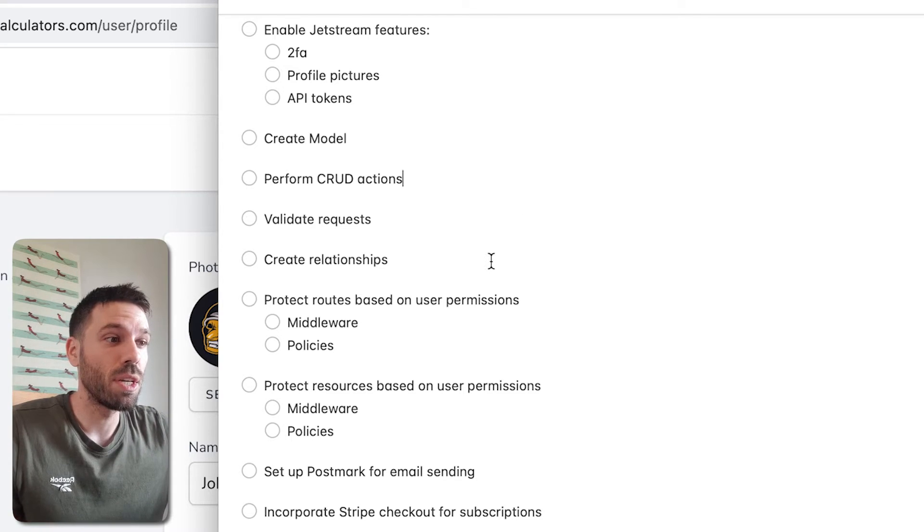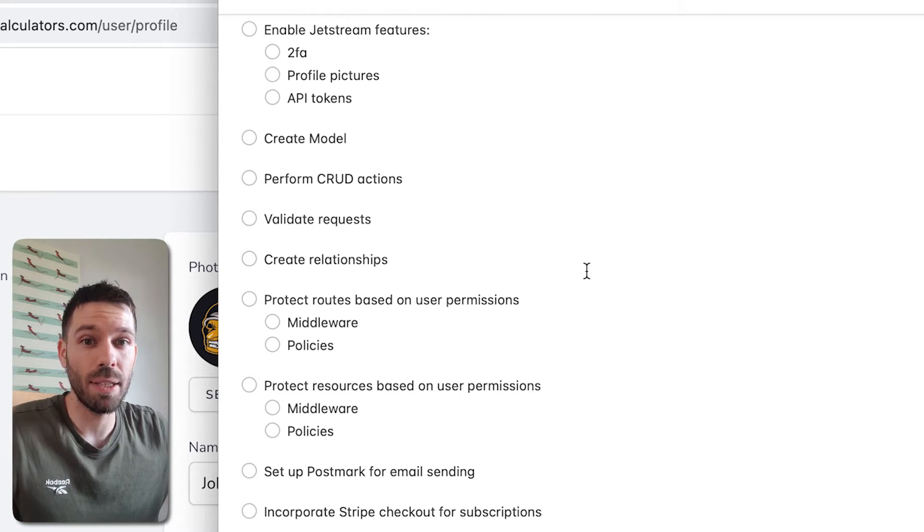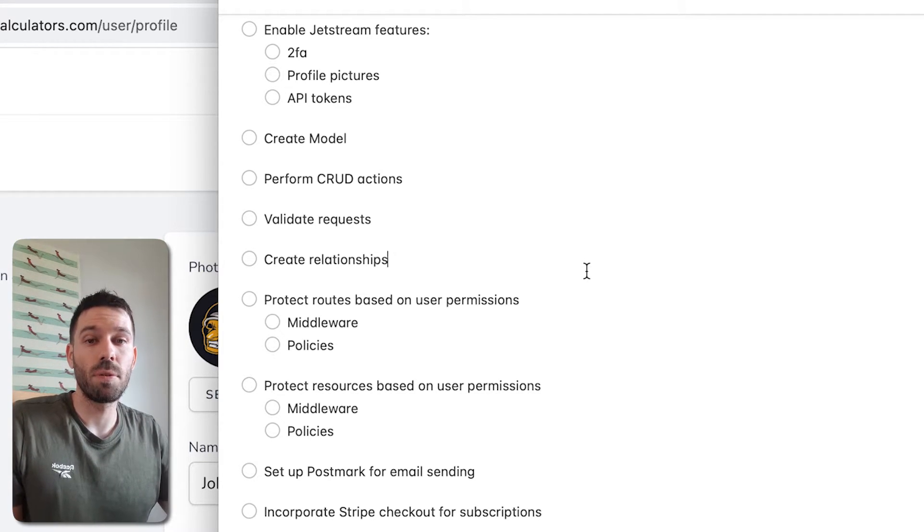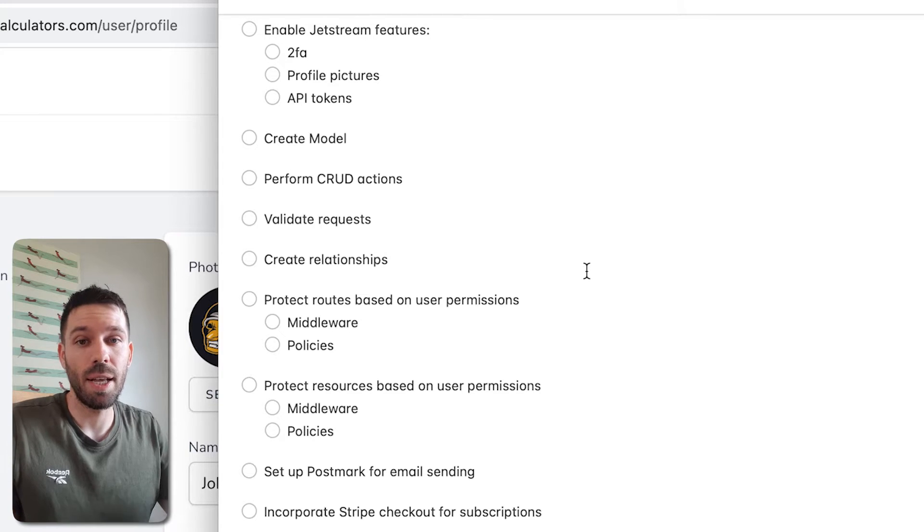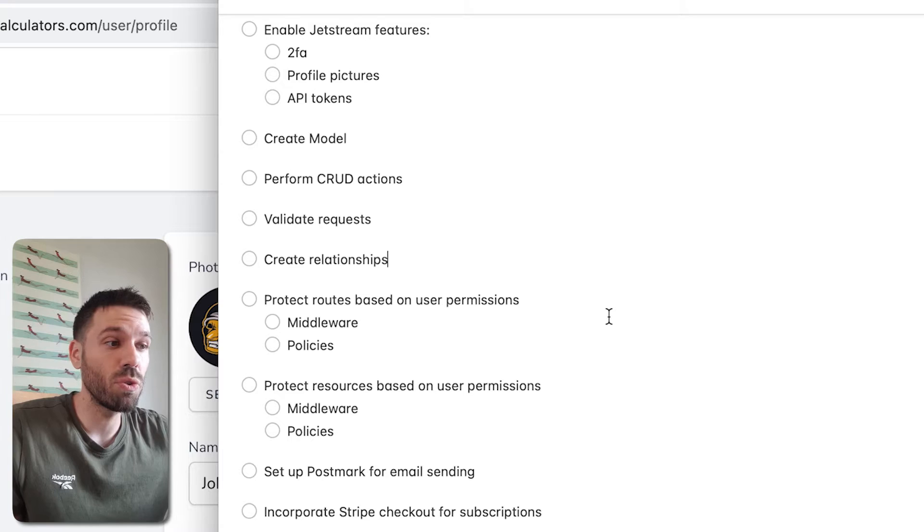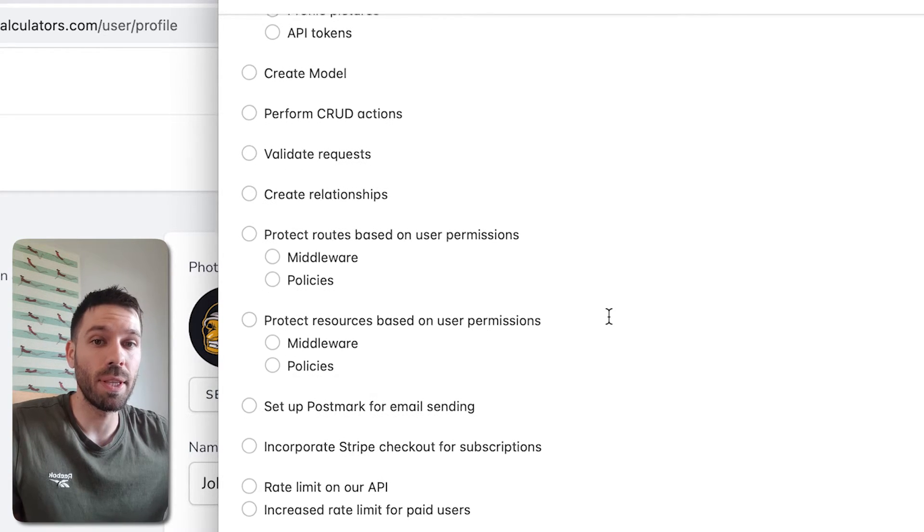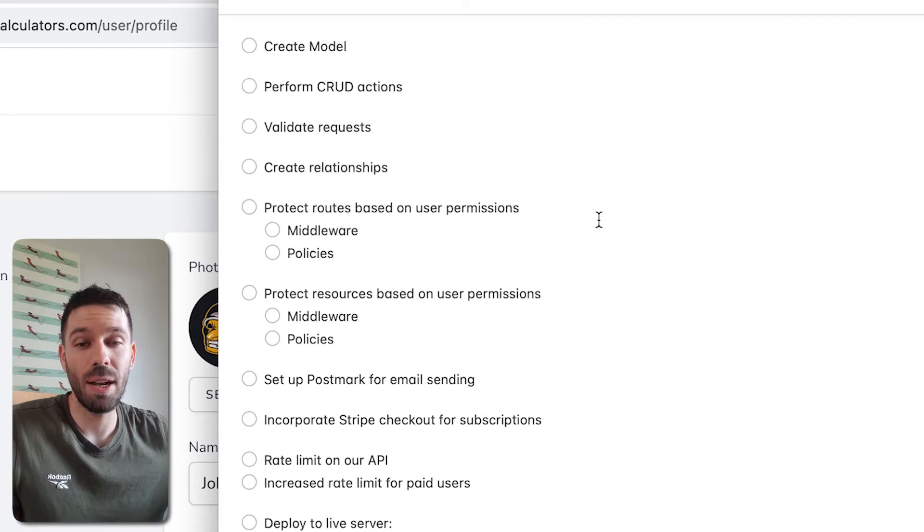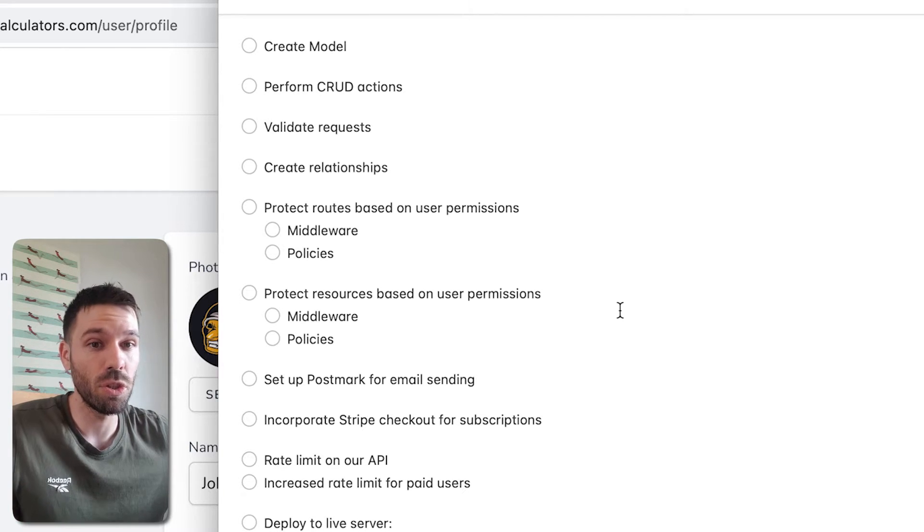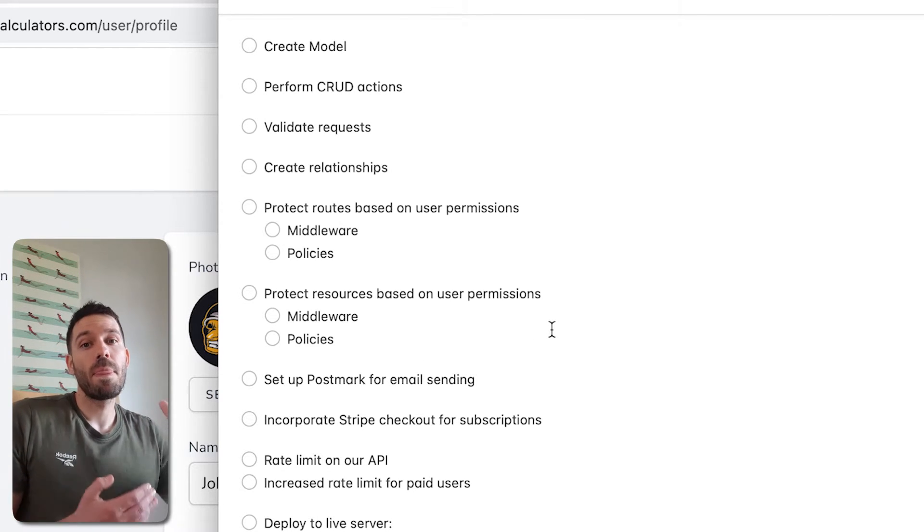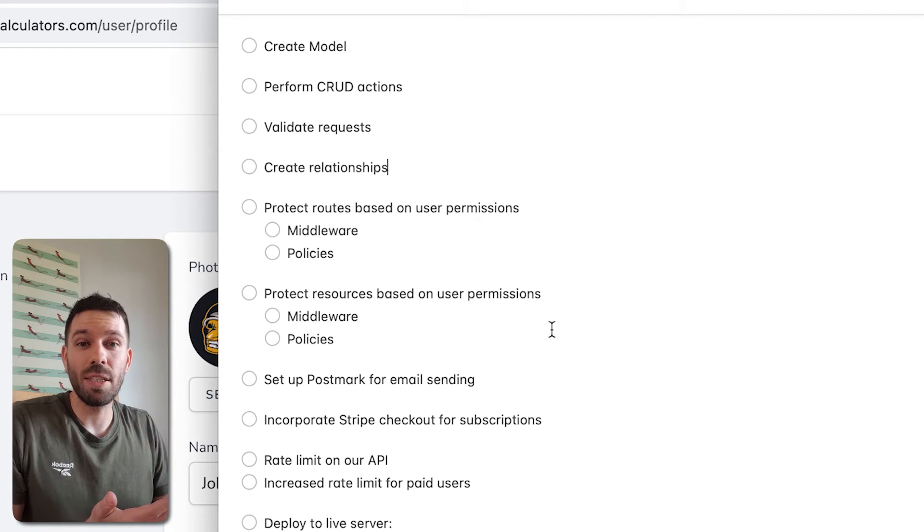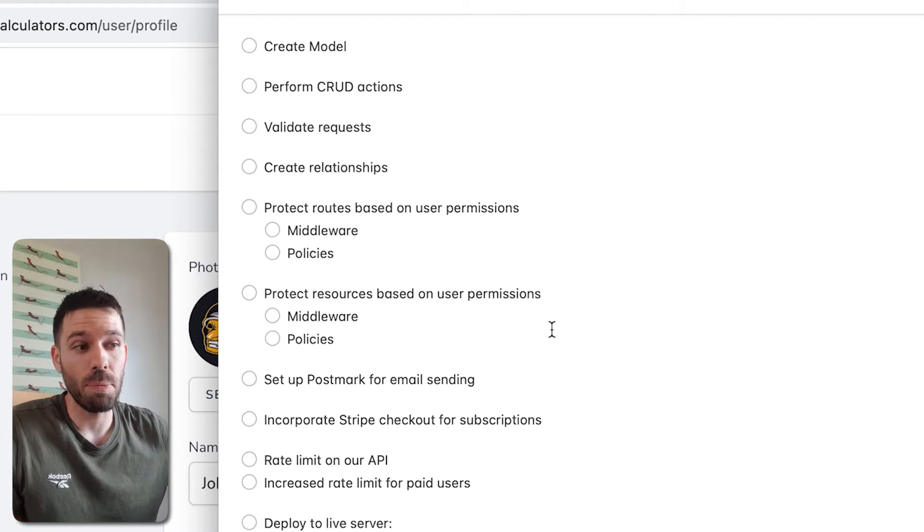We're going to create some relationships on that data that we upload to our database. So users are going to own certain bits of data and vice versa. We're going to protect routes based on our users permissions. So we're going to be doing that using middleware and policies, Laravel policies. It will make sense, I promise.